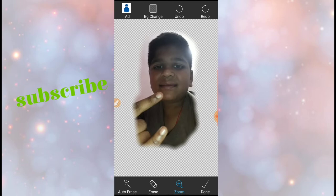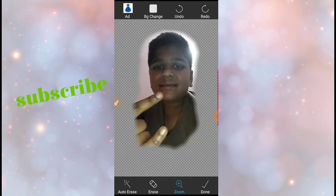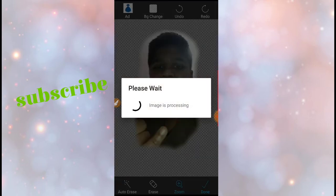You want to keep BG change. It will come like this. So you click like this and you click done, so the image is processing.